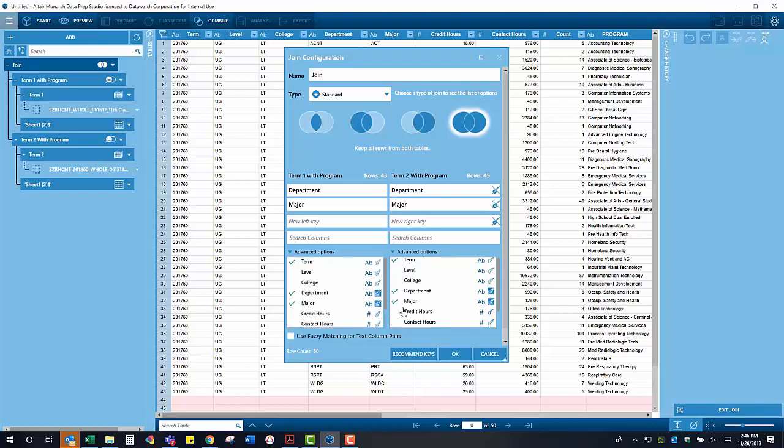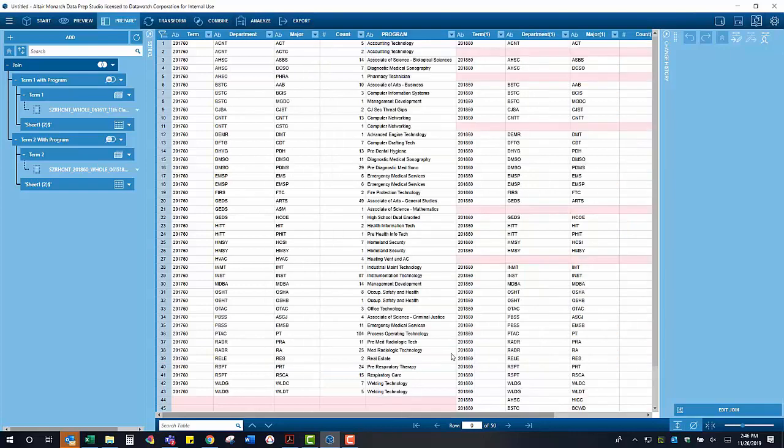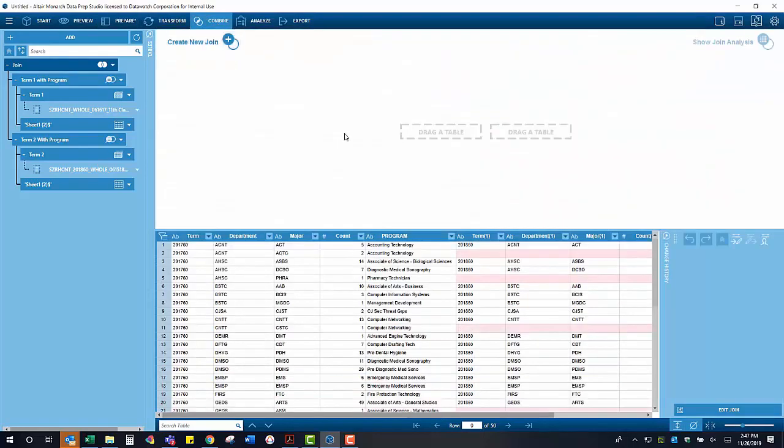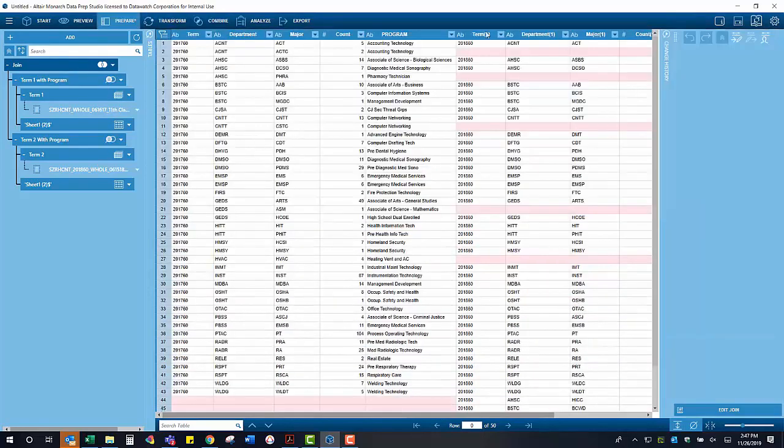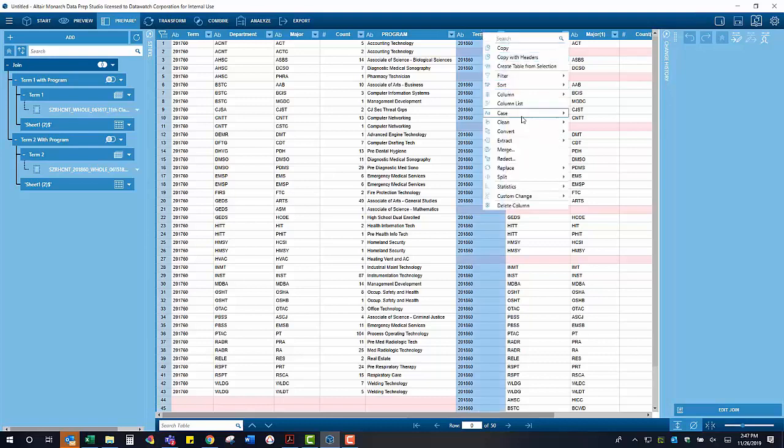You may notice that the column headers from our first term are as they were prior to the join. That's simply because they were the leftmost table in our join hierarchy. Now the first thing I want to do to clean up this table is just rename a couple of these columns to add some clarity.